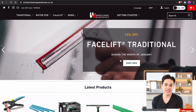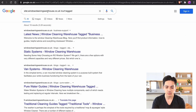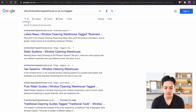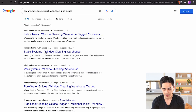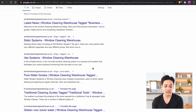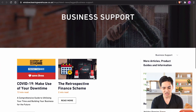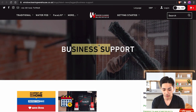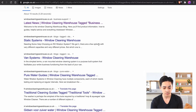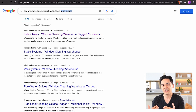Beyond product tags, there are also blog tags. If you look at windowcleaningwarehouse.co.uk and search site inURL tag, you can see 19 results of blog post tags. When creating blog posts, they can create tags like 'static systems' and 'van systems', which are all created as additional thin content pages. If I open one tagged 'business support', there's no content — just the tag name and blog posts below. They're not intended to rank for anything, so the fix is simple: if the URL contains 'tagged', no-index that page. A two-minute fix that reduces thin content pages.